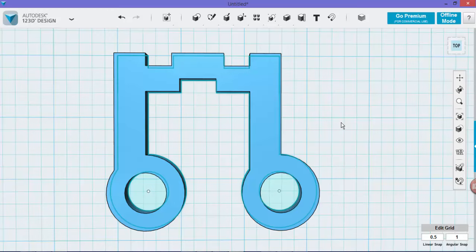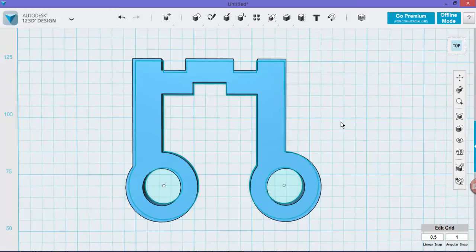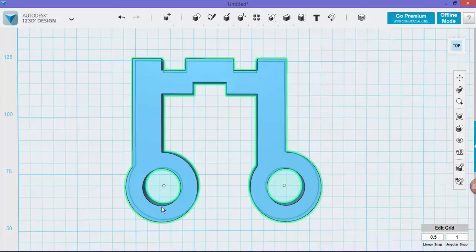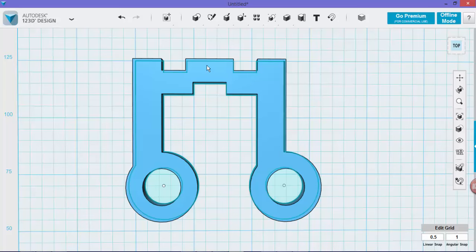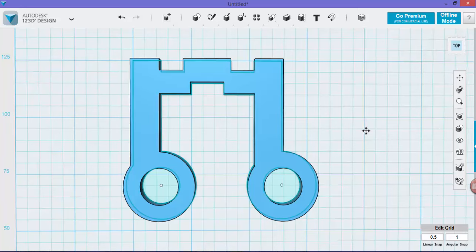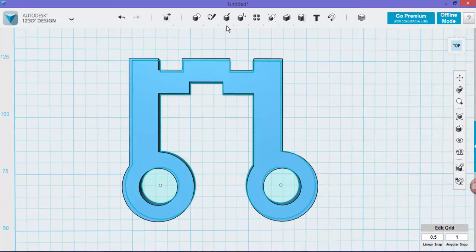Now we're nearly finished. The only other thing that we have to do is create a chamfer on these headphone holes and that will give it a nicer look. If you want to change the values, you can add more depth if you really want to. So to add a chamfer, we need to go into the modify section and then press on chamfer.